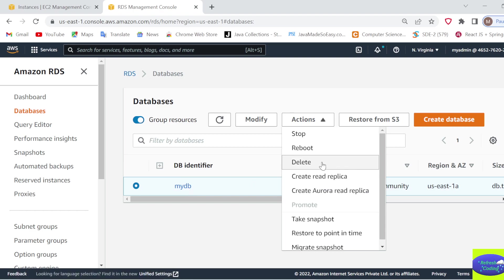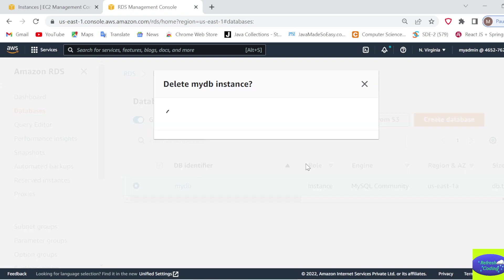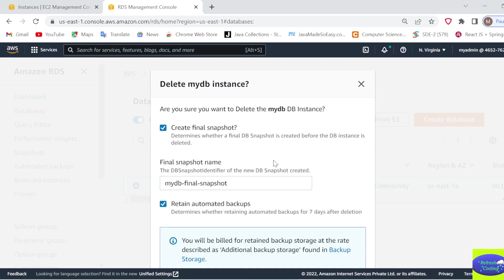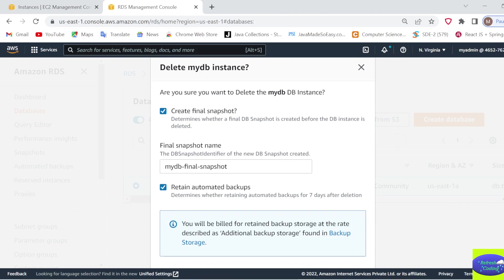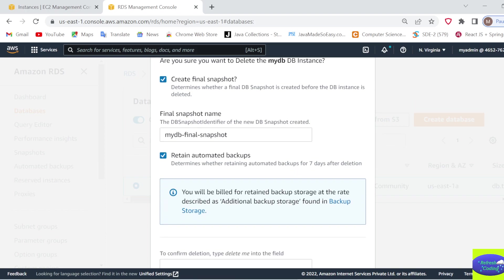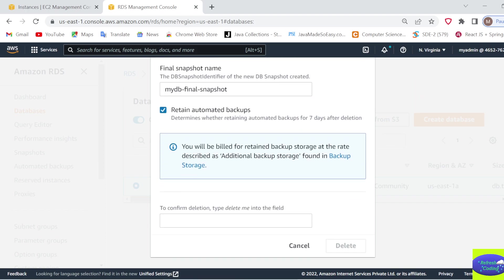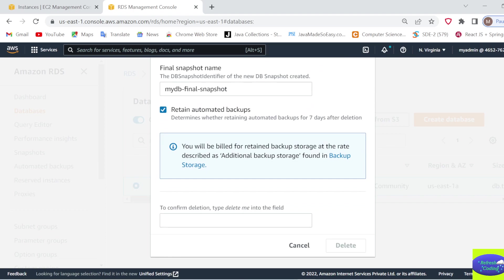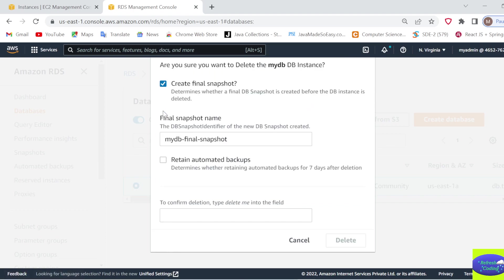Just select your database, go to Actions, and click Delete. After that, it will ask you to create a final snapshot and retain automatic backups. Just uncheck these options.